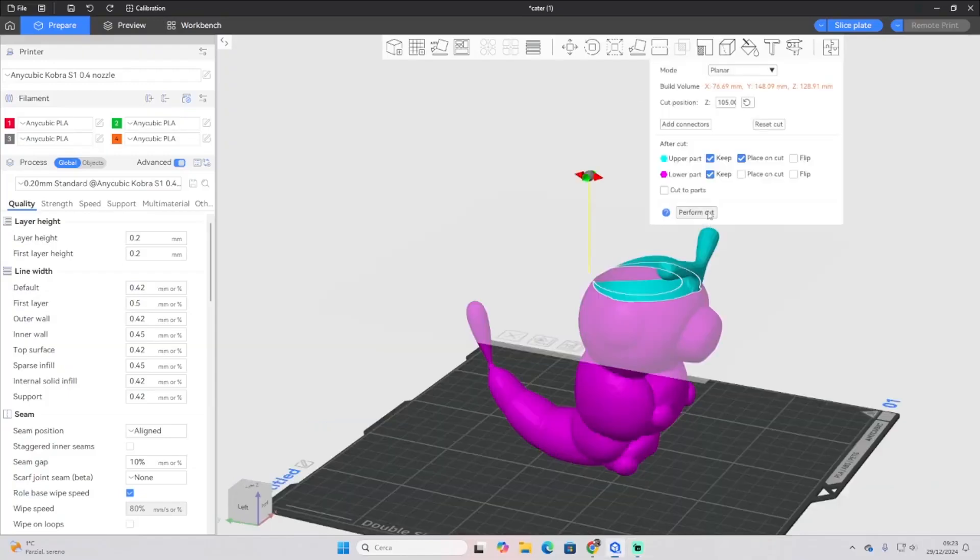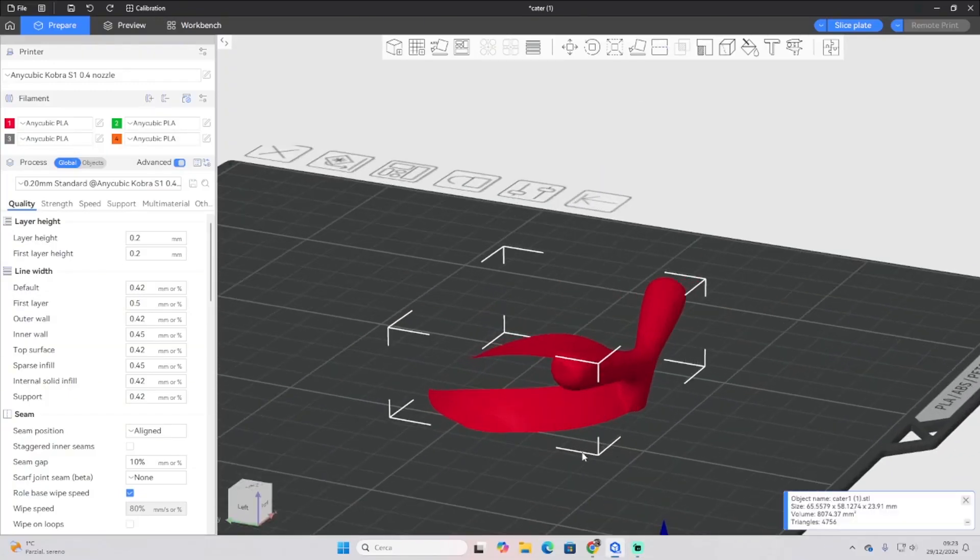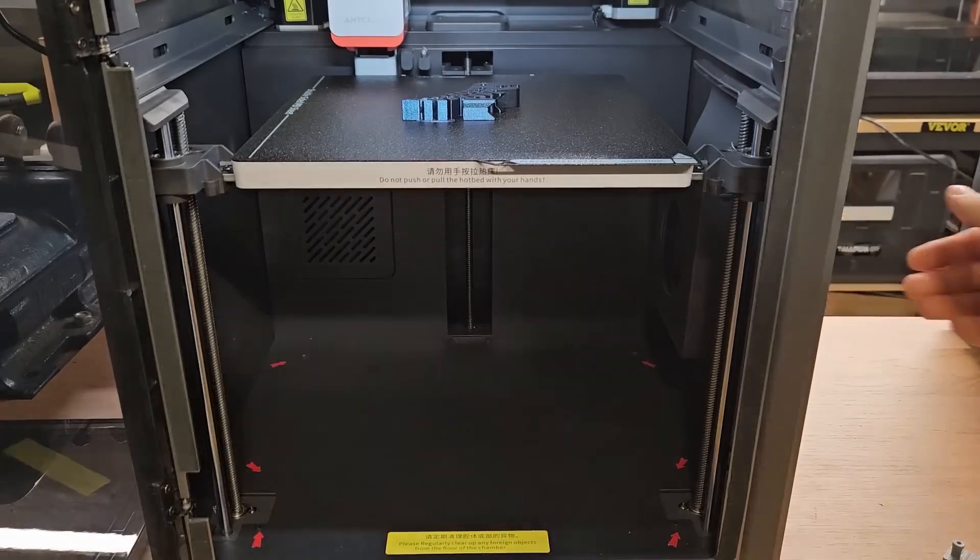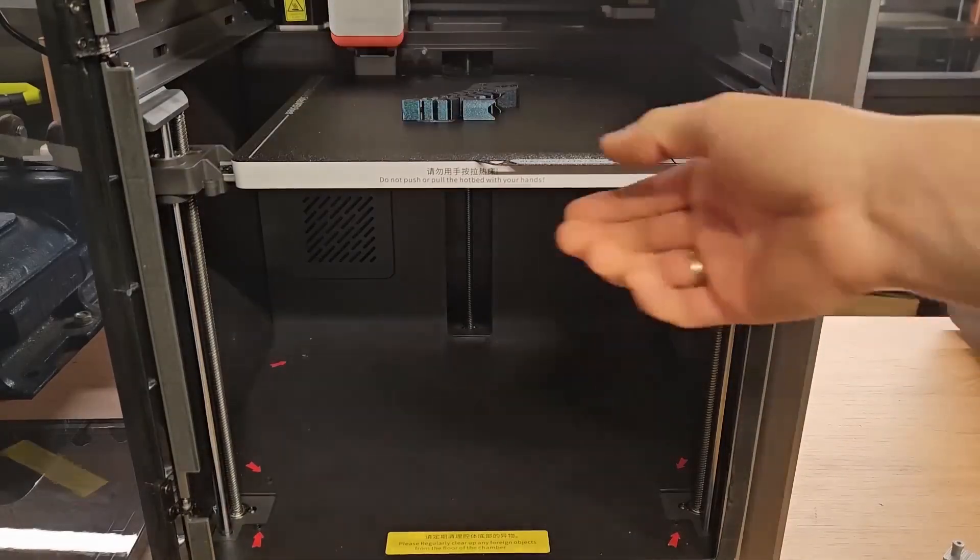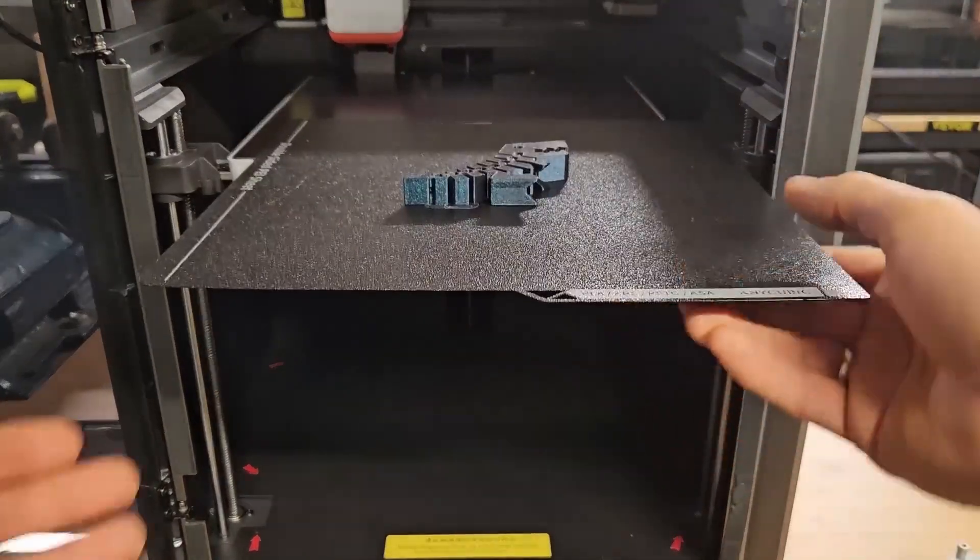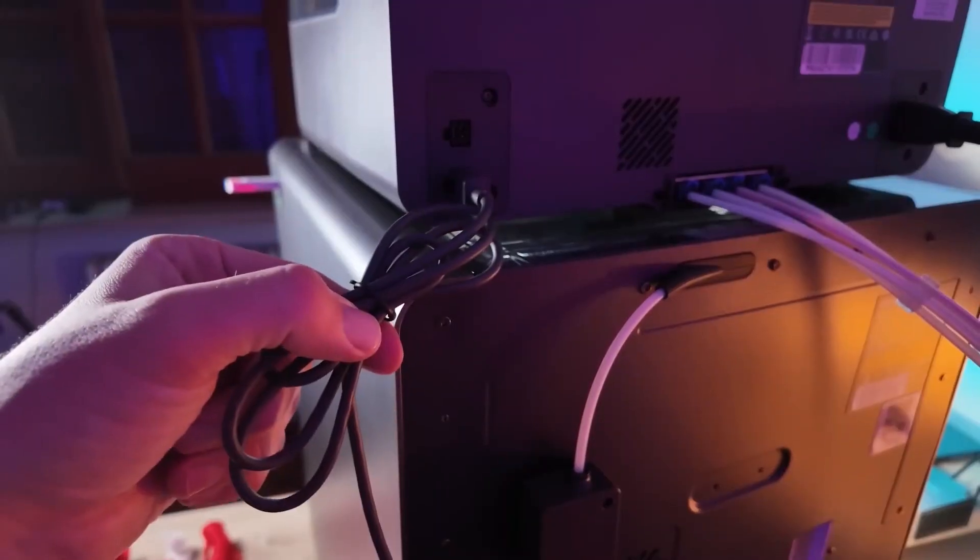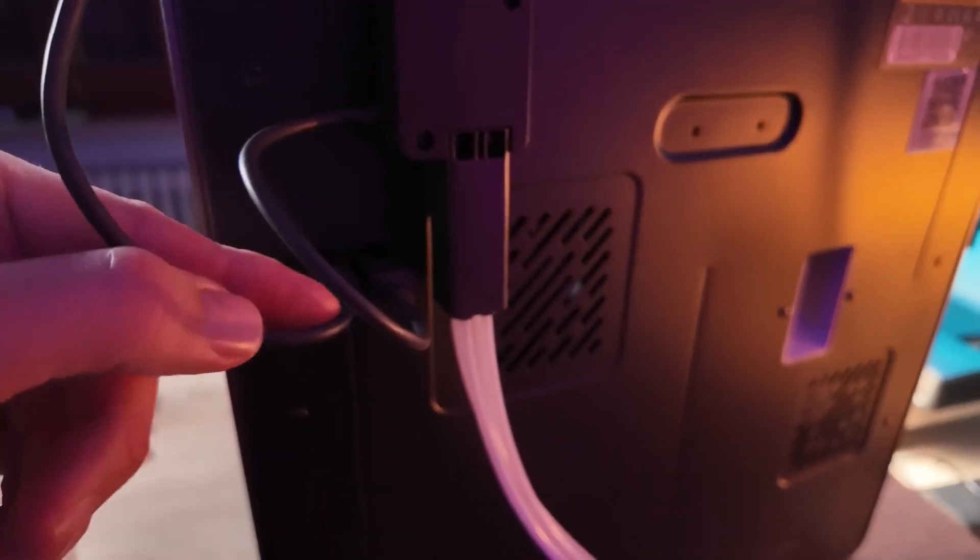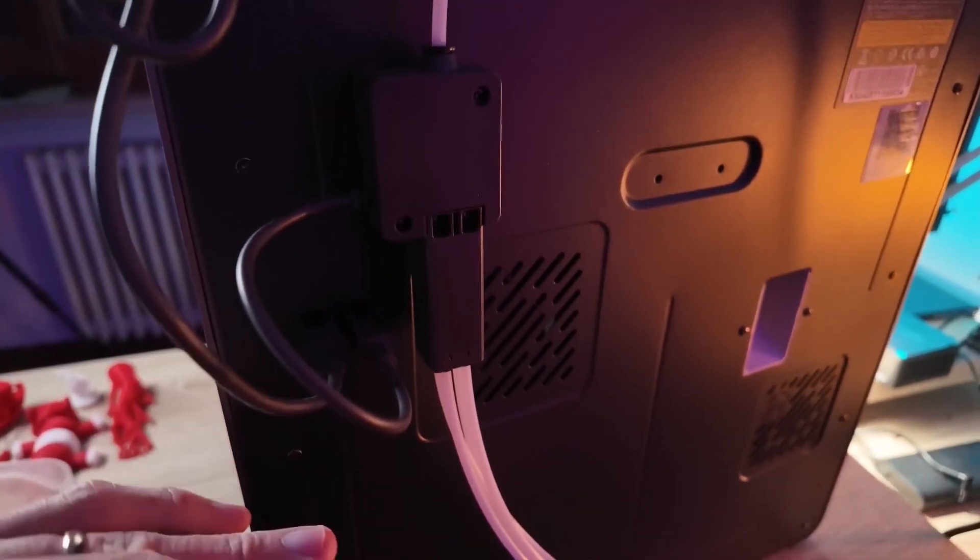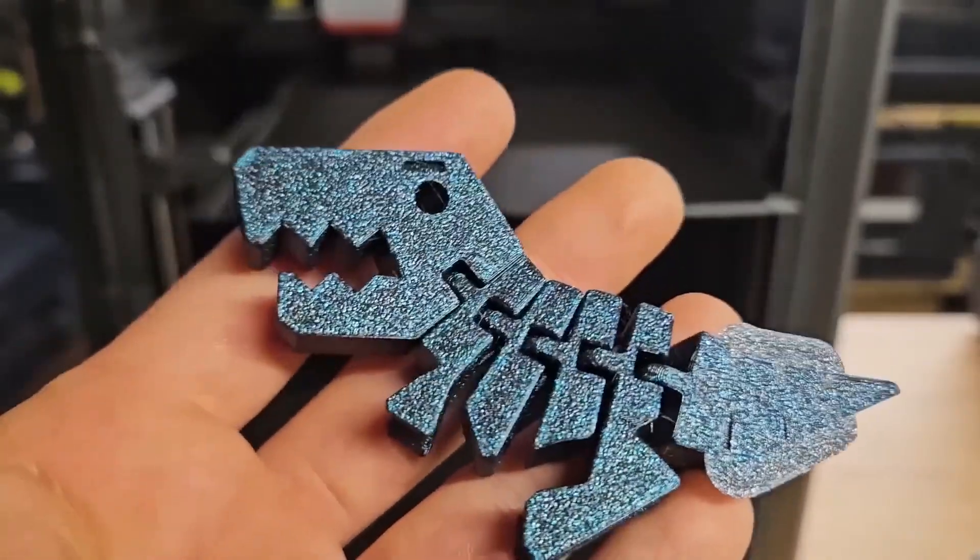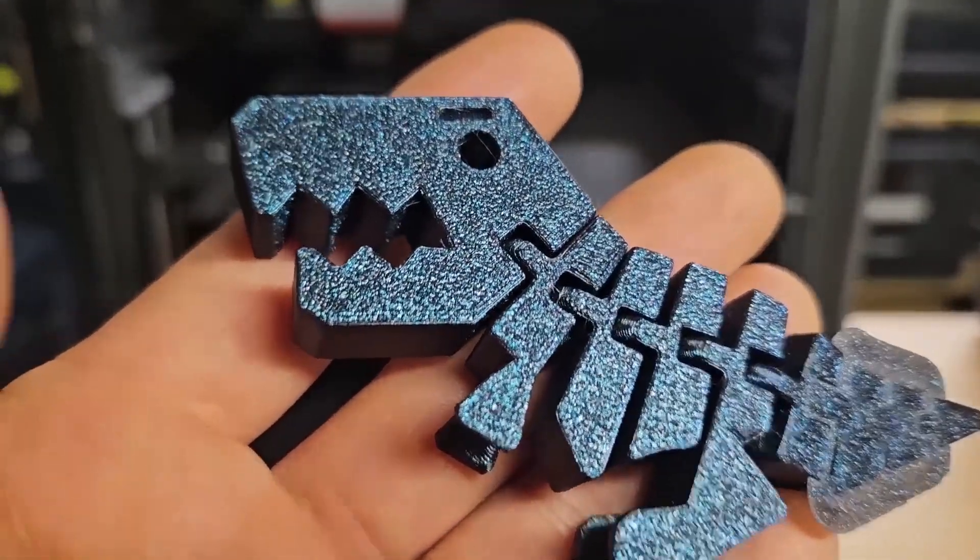Let's move on to user experience, one of the most important aspects of any 3D printer. The Cobra S1 Combo is designed with the user in mind, making it easy to set up and use, even for beginners. Some of the standout features that make this printer beginner-friendly include RFID bed leveling, or Level IQ.